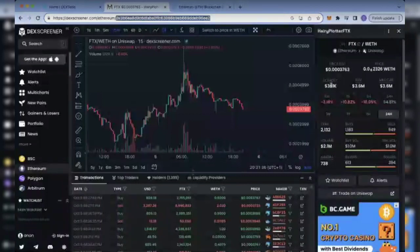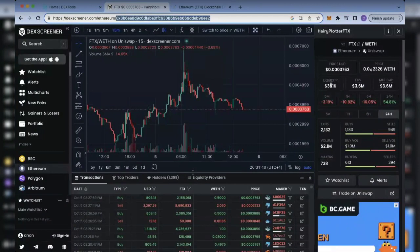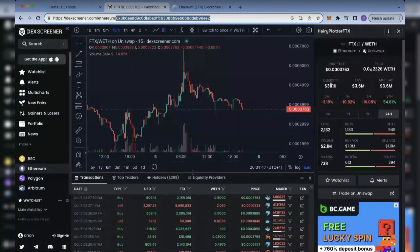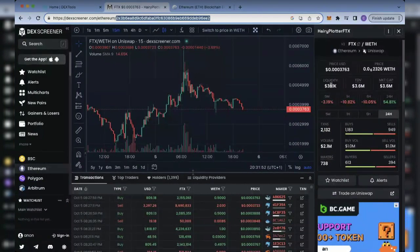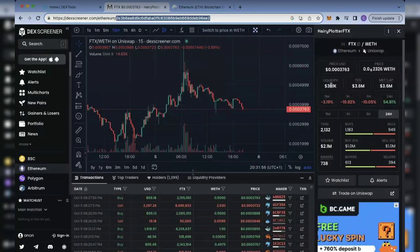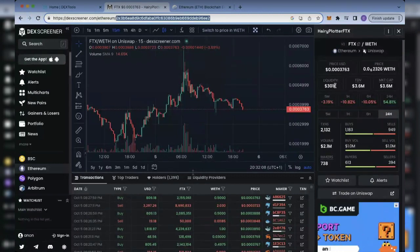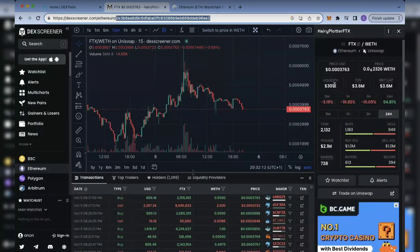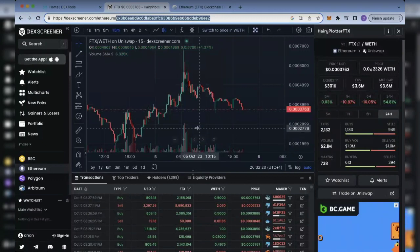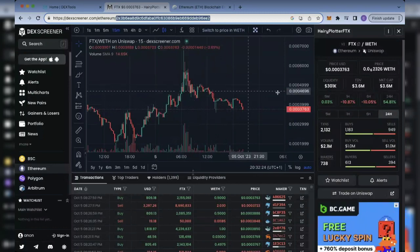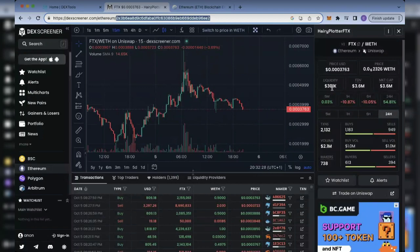There is something called mempool sniping, where you pay a higher gas fee to have your trade executed and you are essentially attacking the liquidity. One of the main things we are buying into a project for is its liquidity. If I have a huge amount of money, I can actually drain the liquidity gradually even if it is locked. So as a developer, I know how liquidity can be drained — we can promise everyone that liquidity is locked and still continue draining it through ongoing market manipulation.